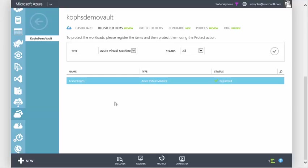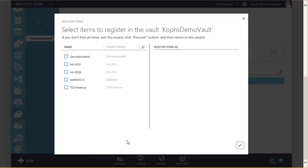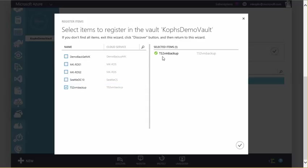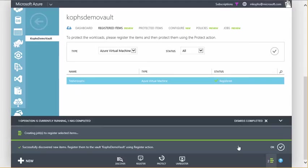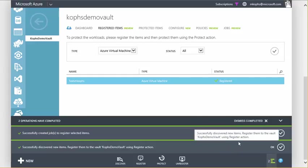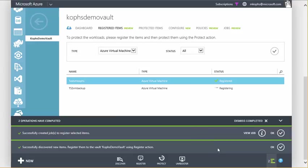Once the discovery is completed, go ahead and click on Register, and here we'll have a list of our existing virtual machines that are available to be backed up. So let's go ahead and click on TS2 VM Backup, and that will be added as a VM that we're going to get registered. We'll click the checkbox, and then over the next few minutes, Azure will be registering this VM with the appropriate backup extension.